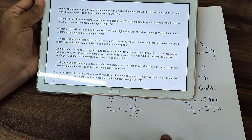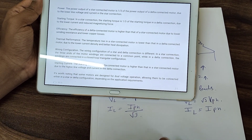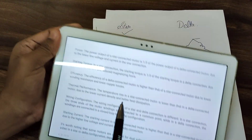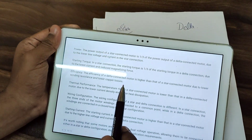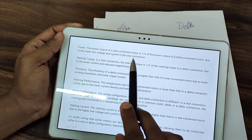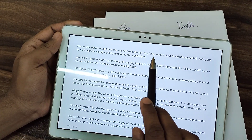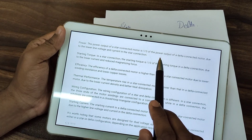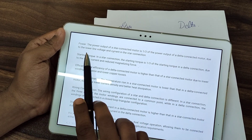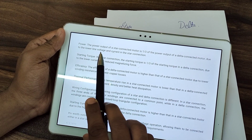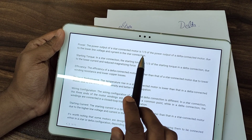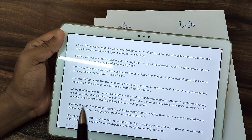On the topic of power: the power output of a star-connected motor is 1/3 of the power output of a delta-connected motor, due to the lower line voltage and current in the star connection.